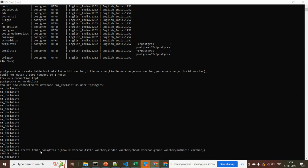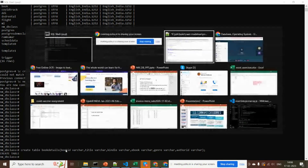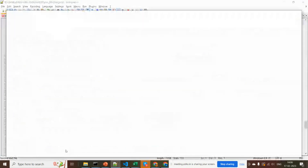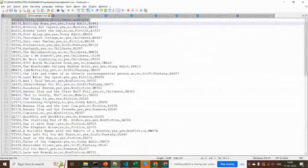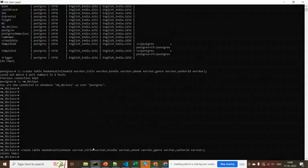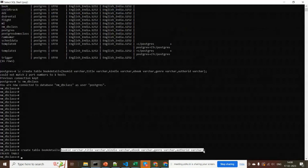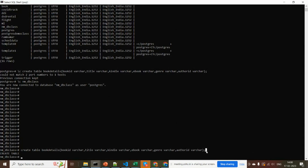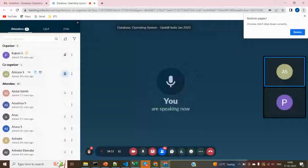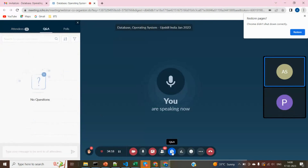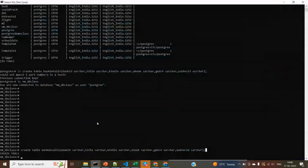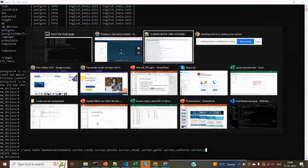So here — CREATE TABLE book_details — with columns book_id, title, kindle, ebook, genre, and author — the same columns in the same order as in my CSV file. The column count in your table must match the number of columns in the CSV file. For any doubts, please put them in the chat box.